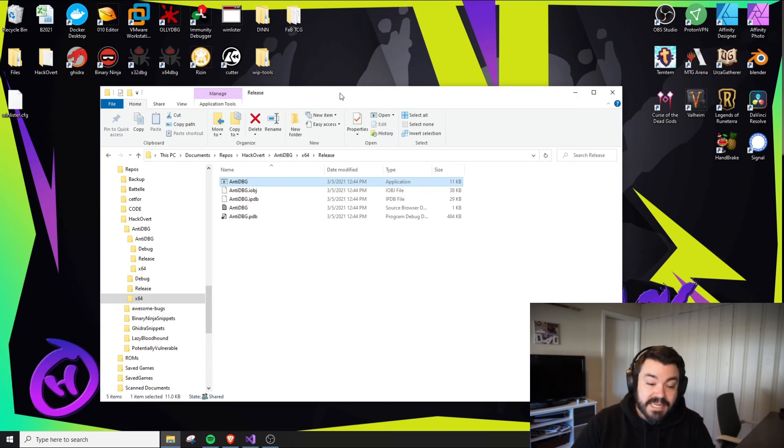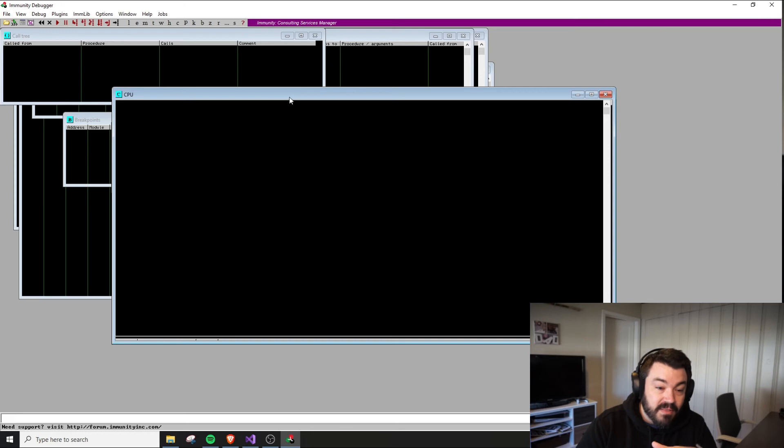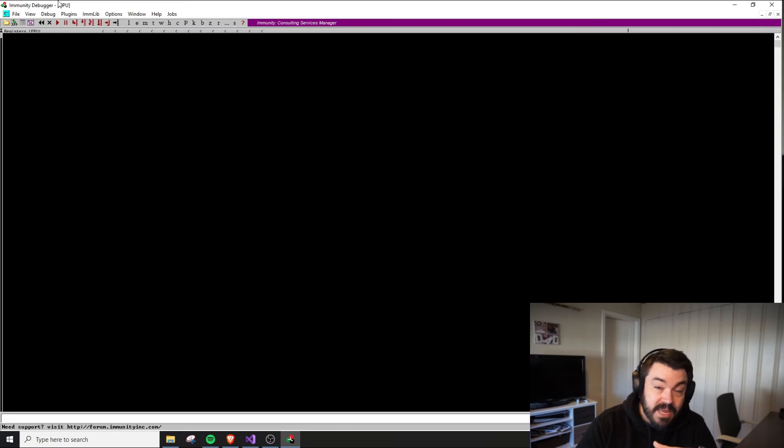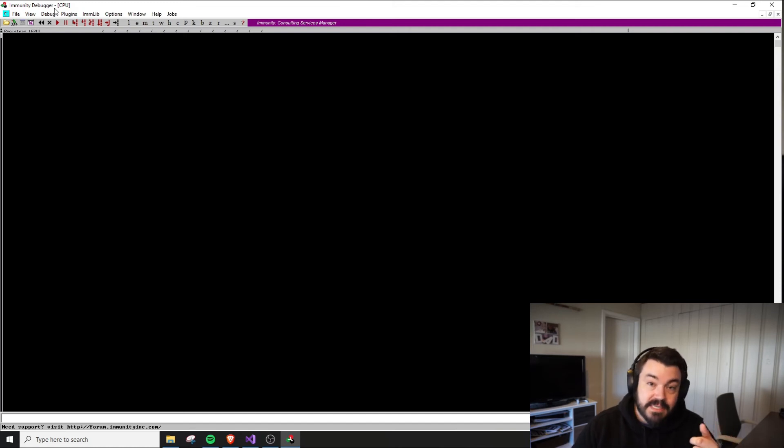Instead of saying Immunity Debugger, it'll be garbage like they rolled their face across the keyboard. The reason is that a simplistic way anti-cheat systems check for debuggers is to look at all running processes.